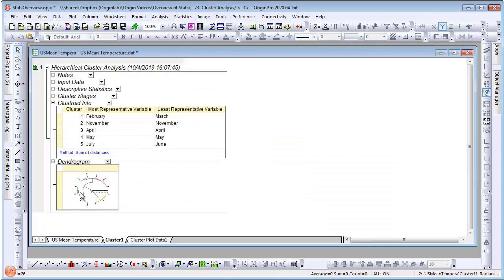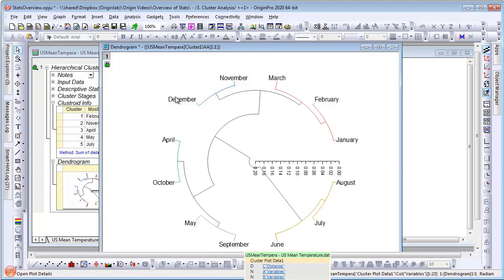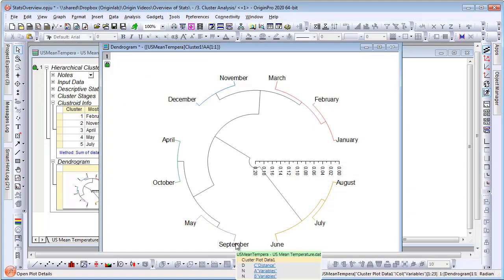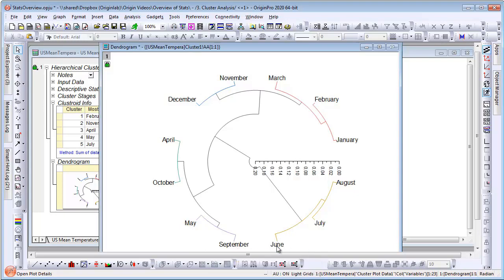From the dendrogram, we can see that similar months are clustered together, such as the warm months of June, July, and August, and the cold months of January, February, and March.